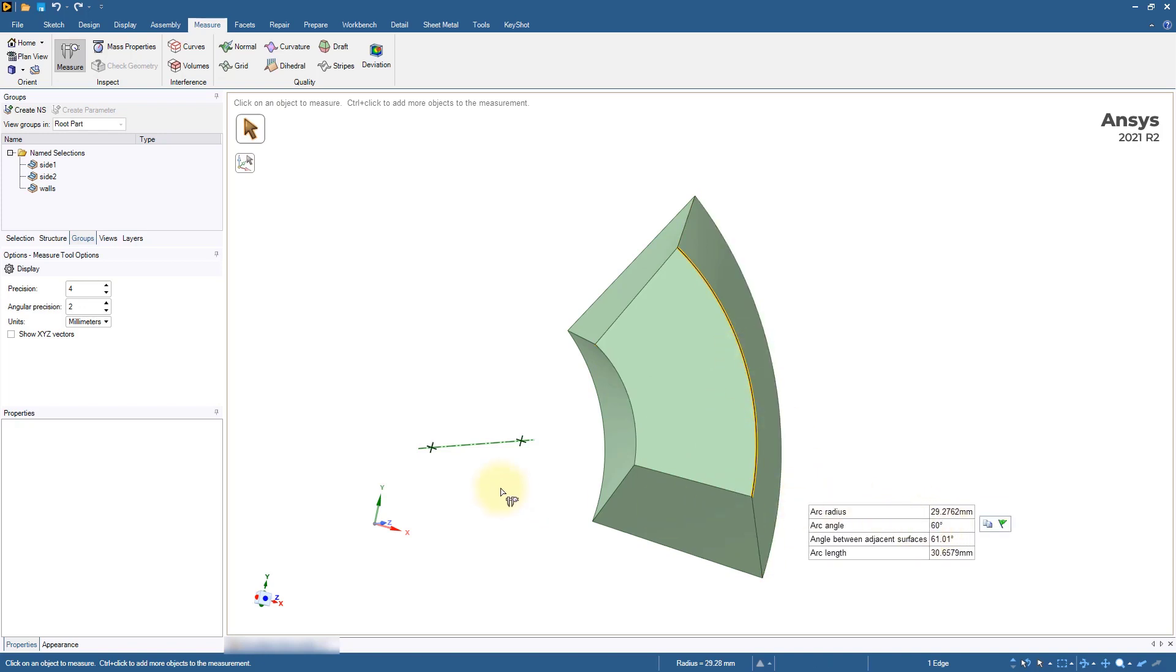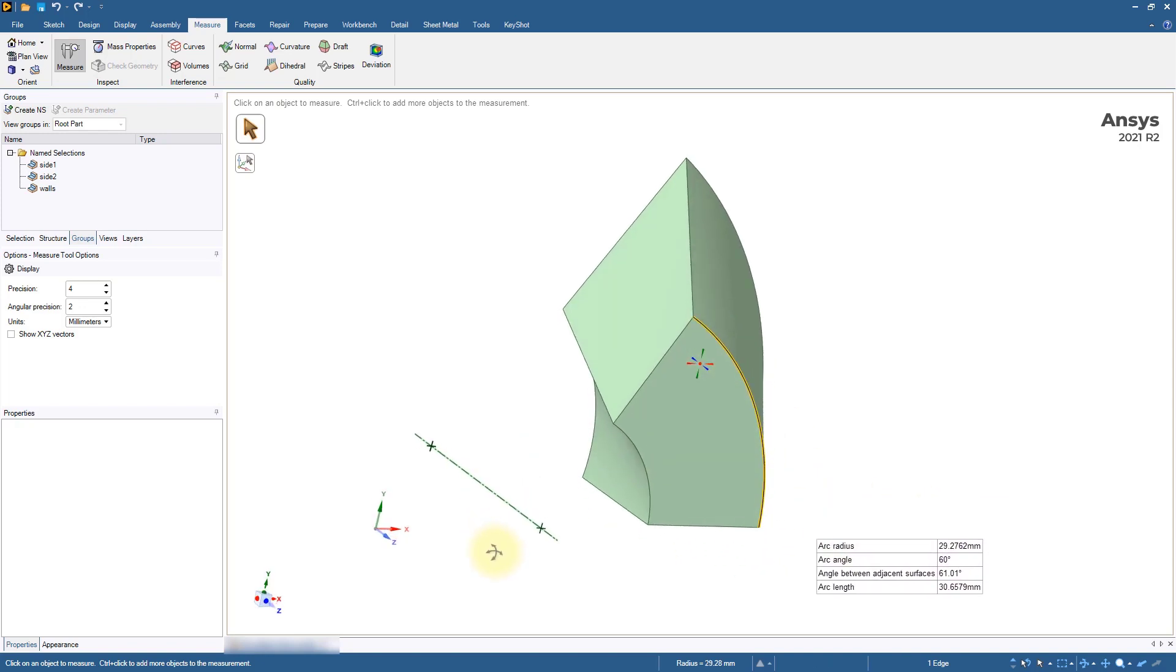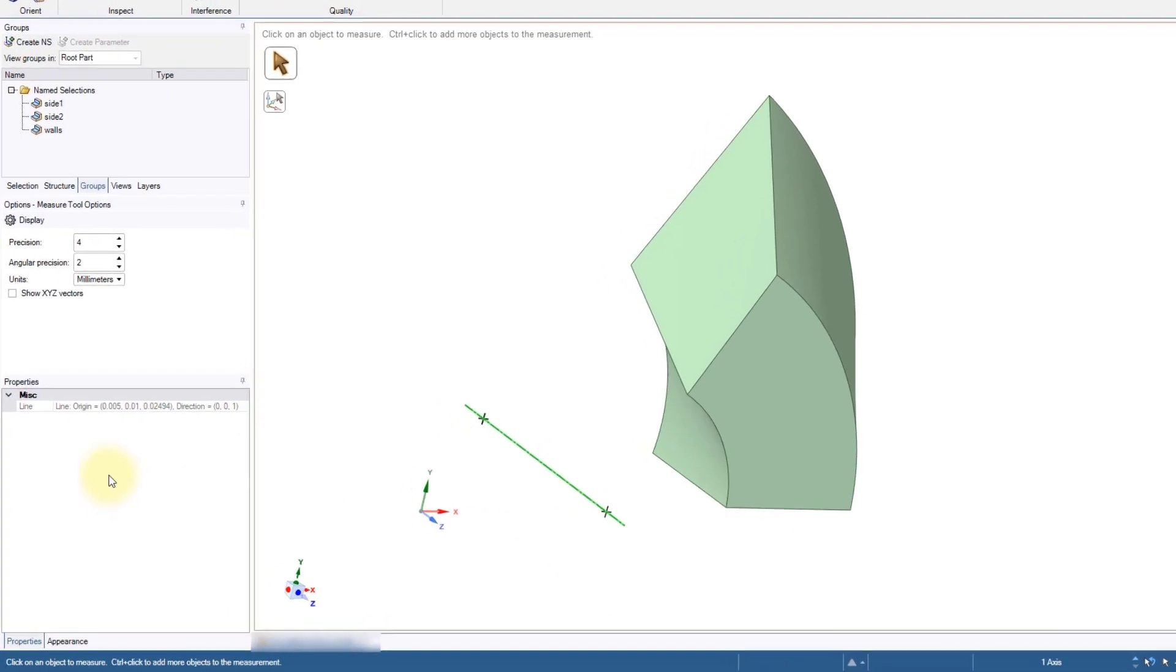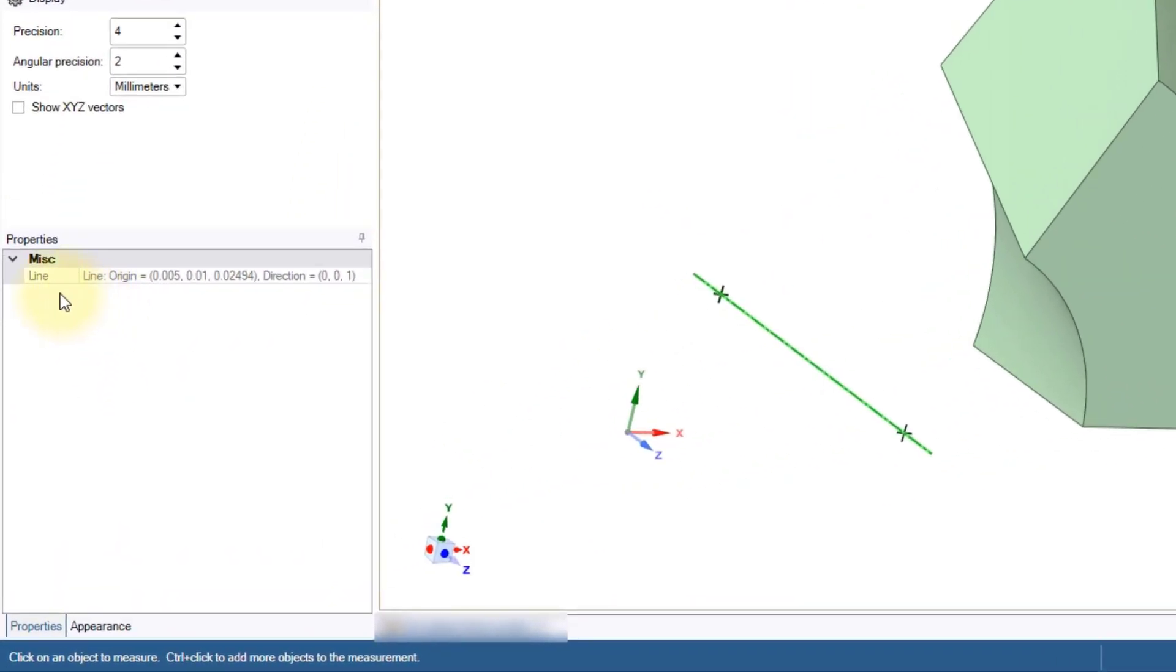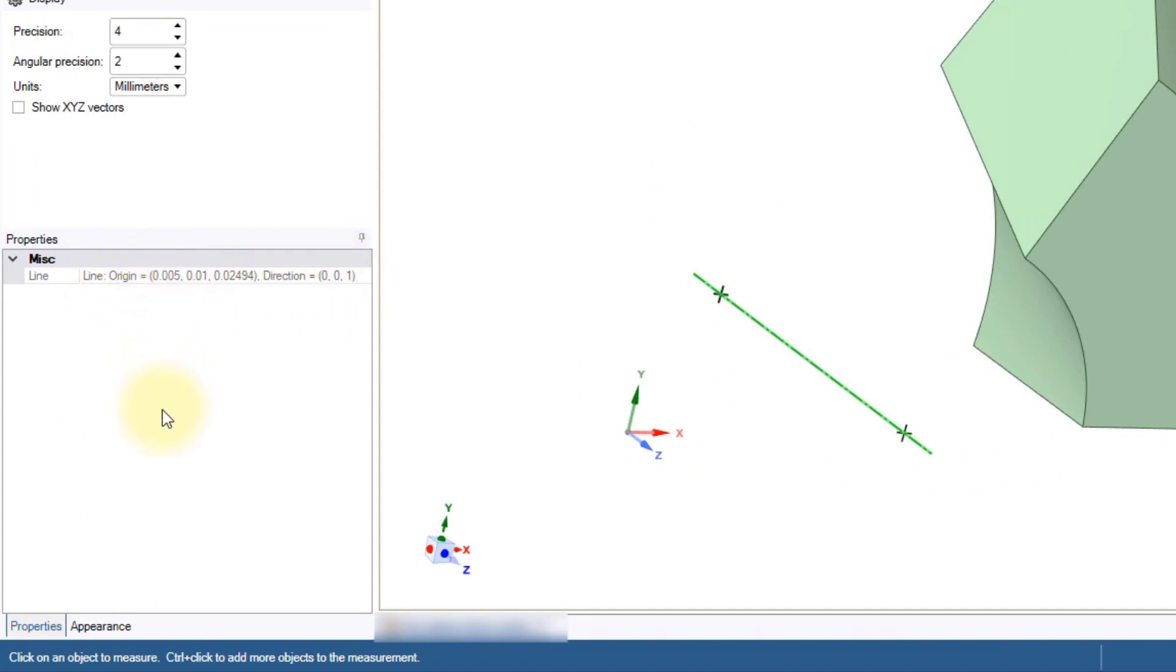Click on the axis and check the line properties. Here, the axis origin and direction will be listed. Note down these values to use them later as inputs for the rotational periodicity.